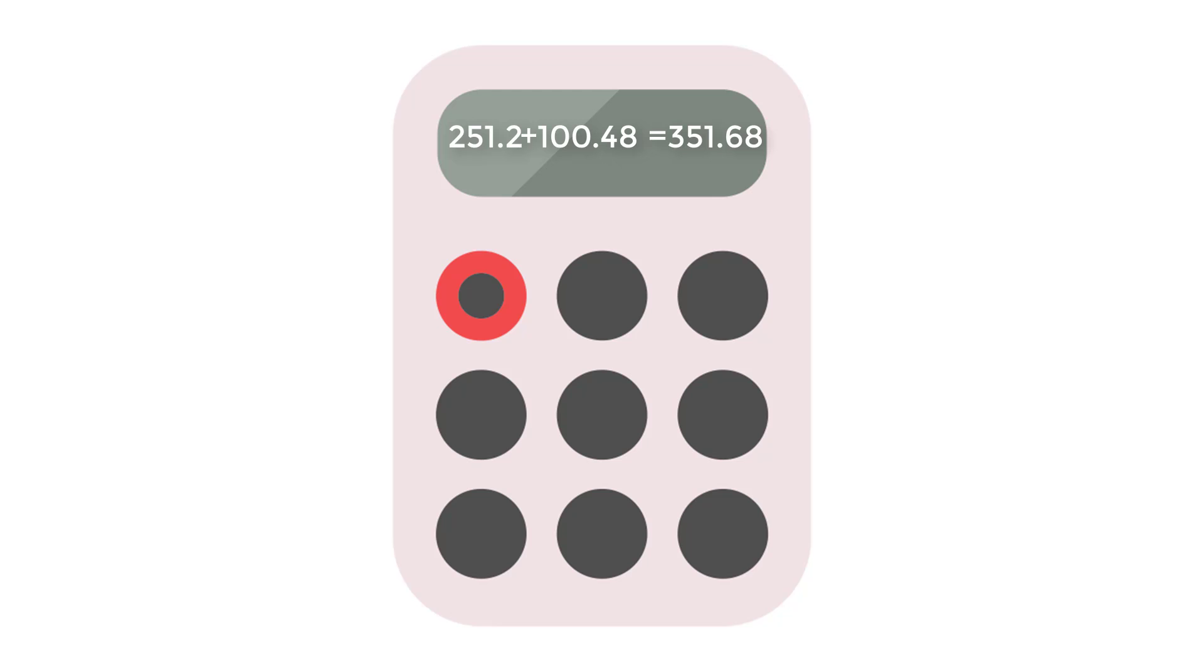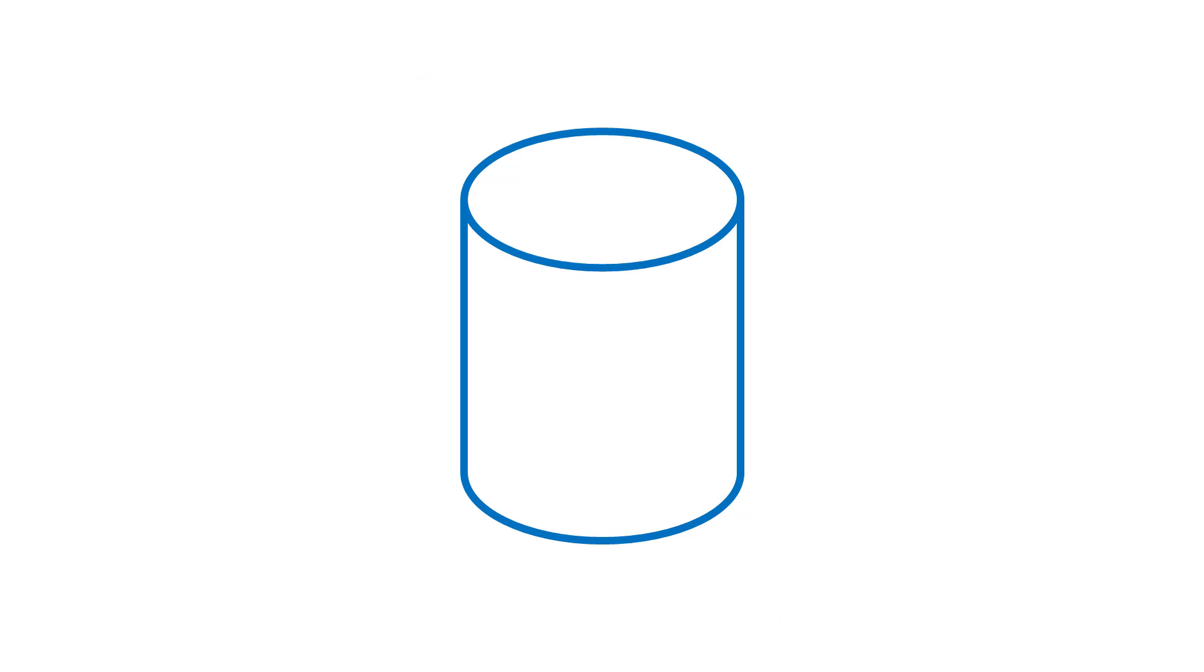The reason it's squared instead of cubed is because this is the surface area. If it was a volume, then it would be cubed.